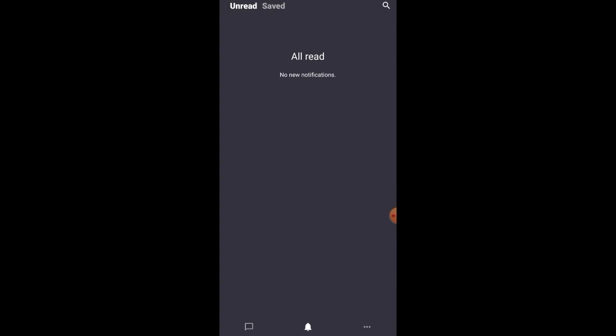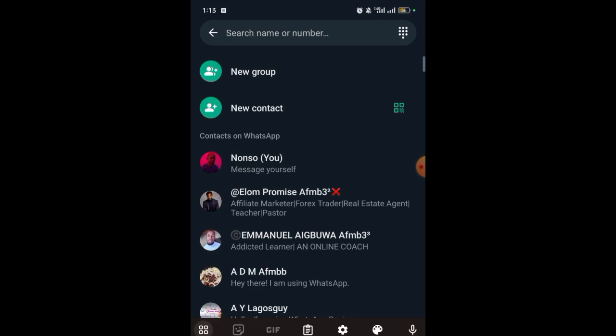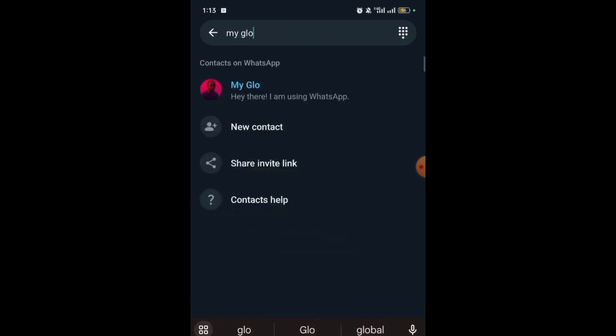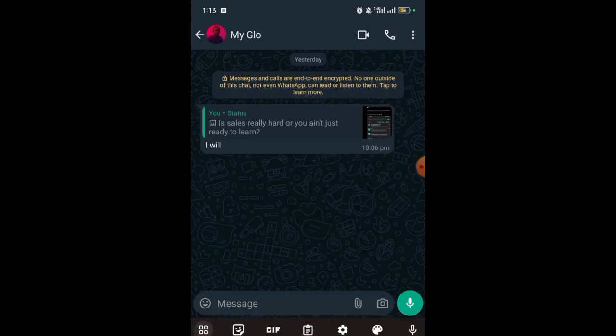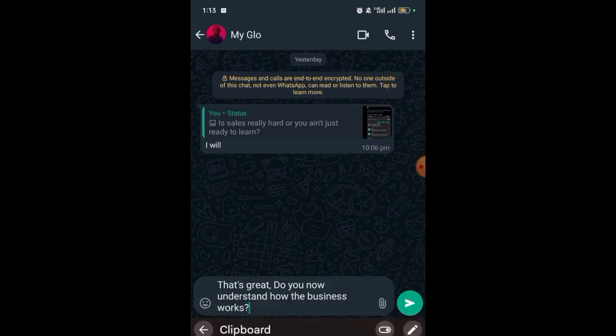Now let's go to WhatsApp to try what we just set up and see if it's truly working. I have two different WhatsApp accounts. I'll go to one and send a message then unsend it, then we'll check the results. I'll search for my contact — My Glow Line — and send the message to that contact.